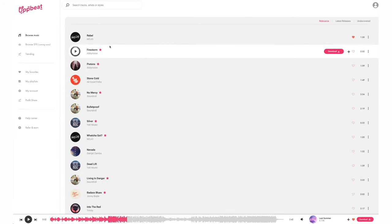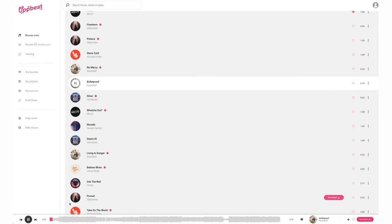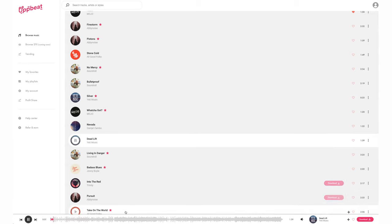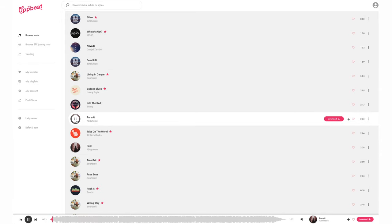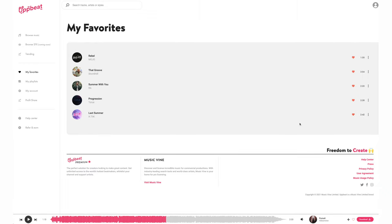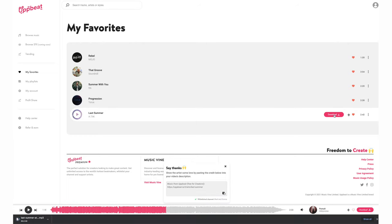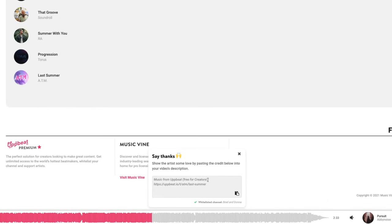Let's have a look at what rock we've got. We've already heard Rebel — let's try Bulletproof. Nice blues vibe with Deadlift too. So let's say we go to our favorites and we want to download these tracks. I'll select last summer and I'll simply hit download, and just like that my track starts to download. Here is the Upbeat credit that you need to copy and paste into your description if you're a free user. If you're a premium user you can whitelist your channel and use this track without needing a credit link.